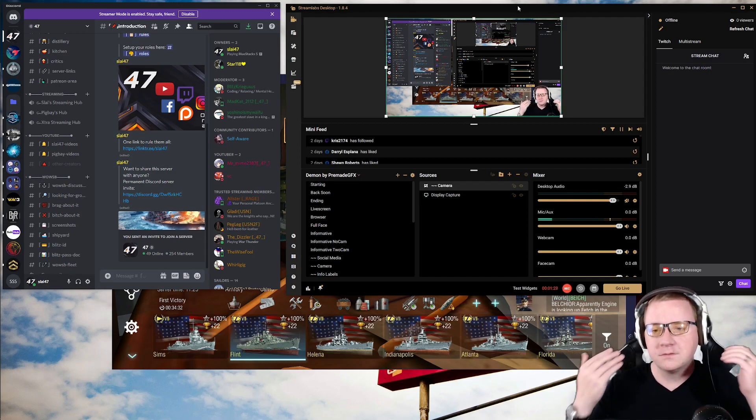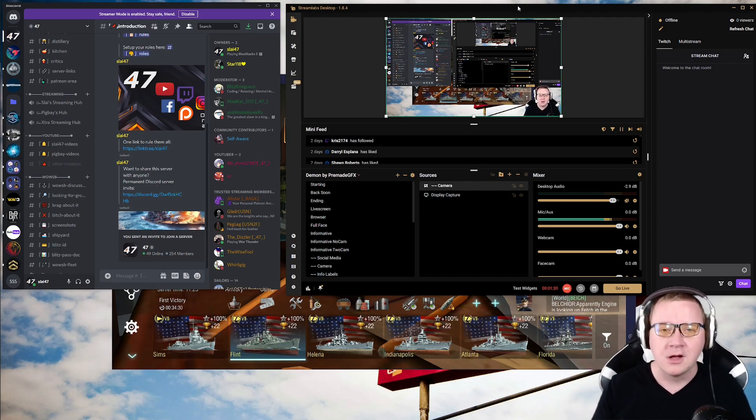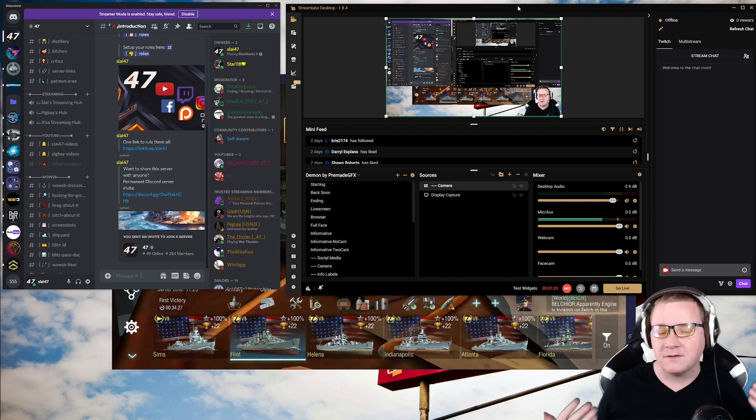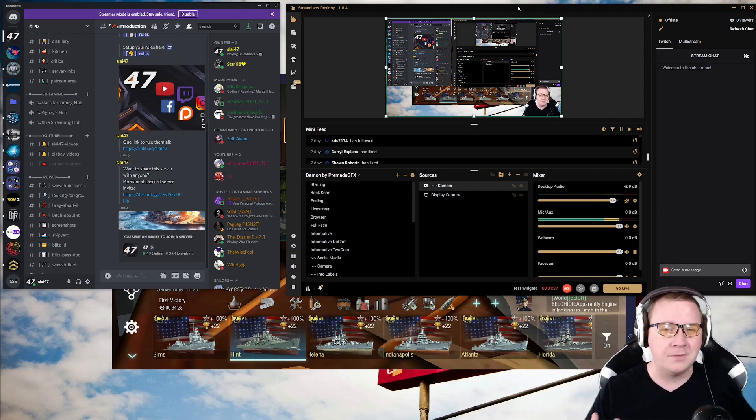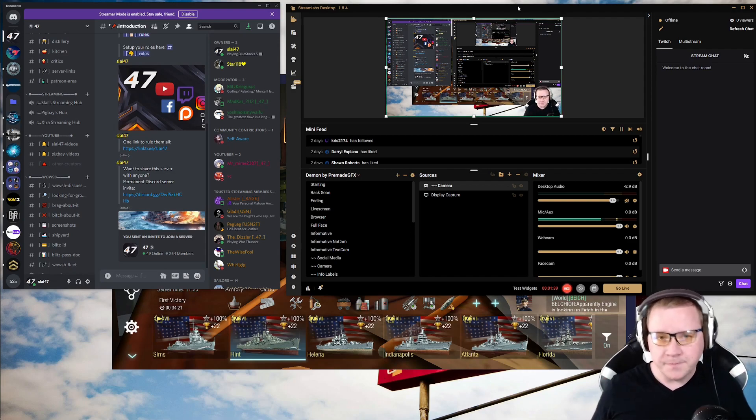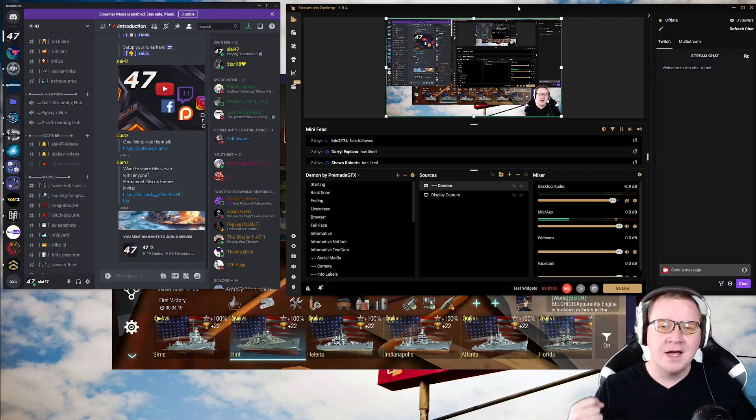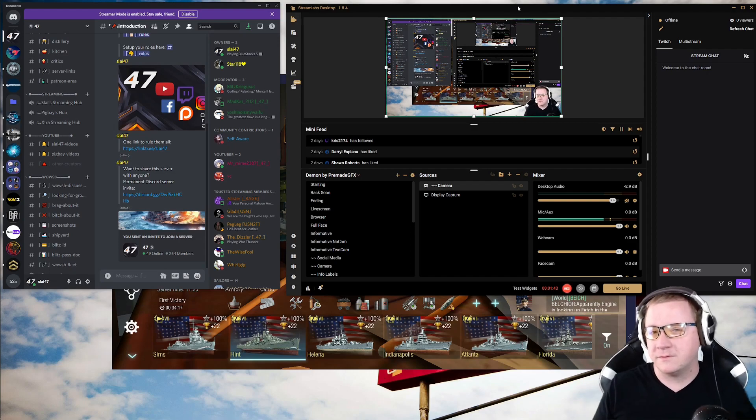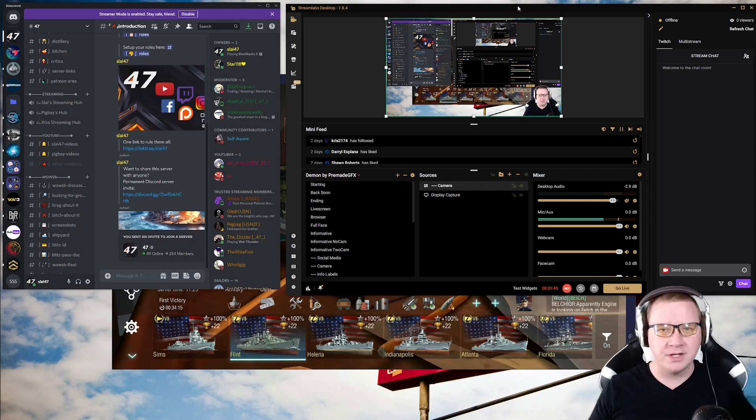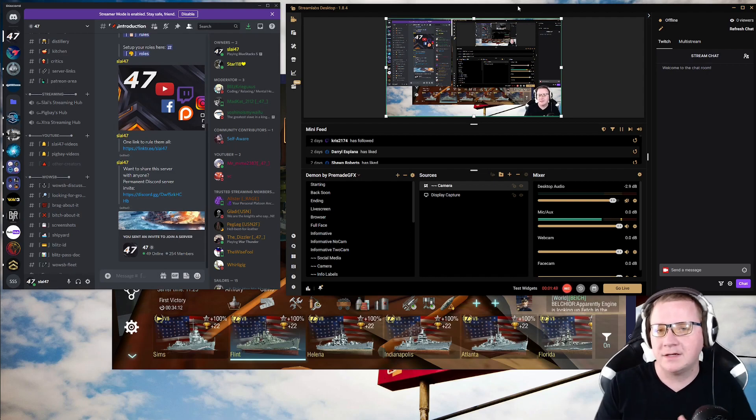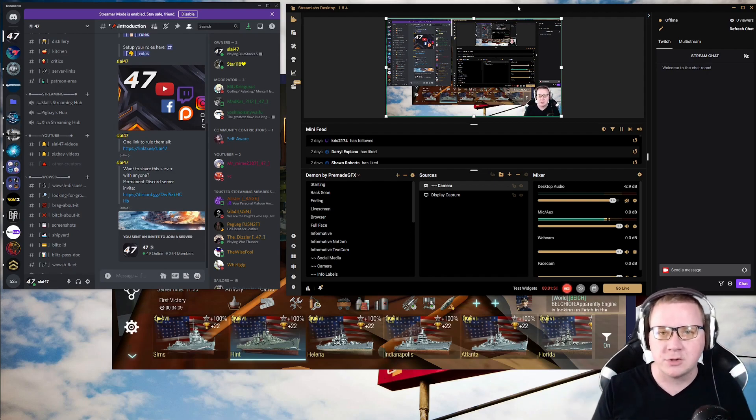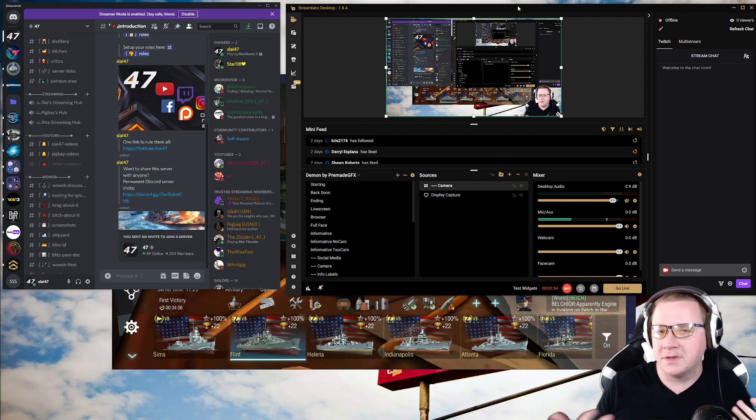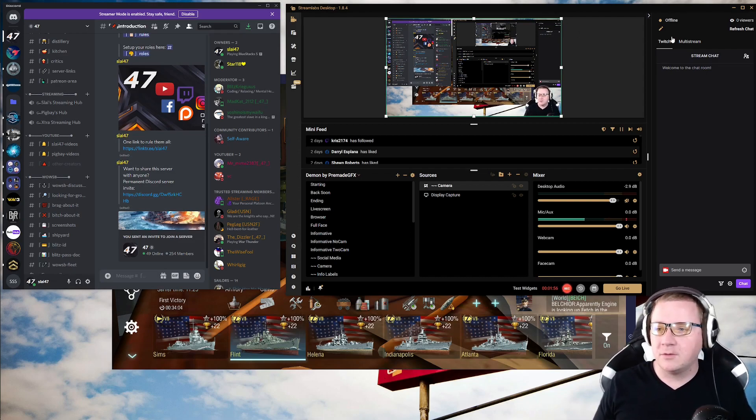And then of course we have Streamlabs, is the main key thing right here. I use Streamlabs, you can use OBS, which is a free open source version. Streamlabs has a free version if you're not planning on multi-streaming. If you do plan on multi-streaming, I find Streamlabs to be more user friendly.